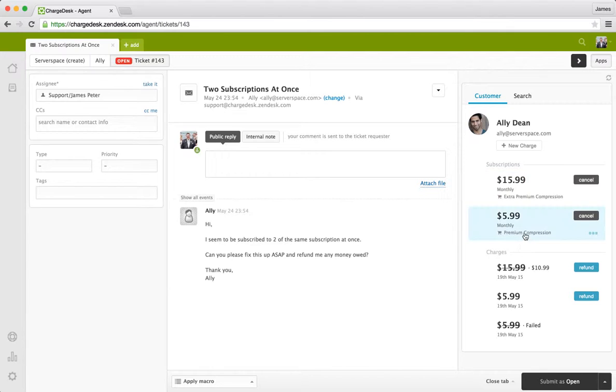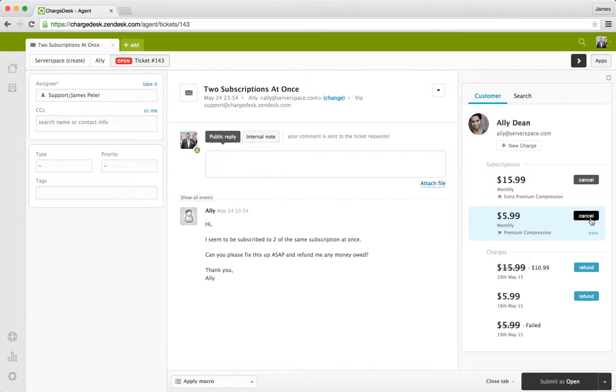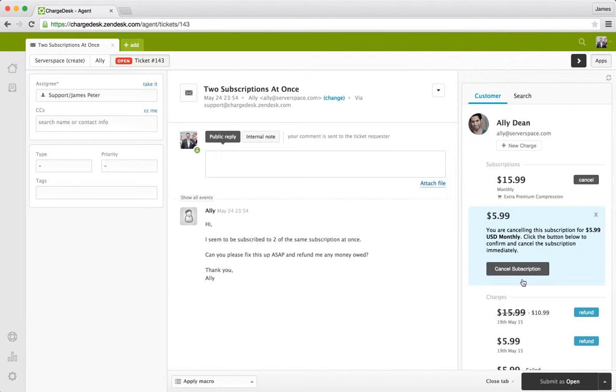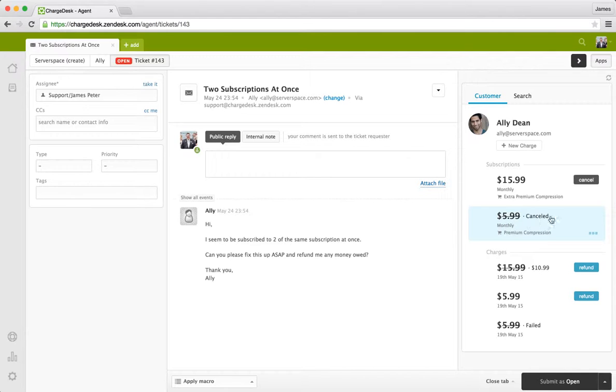So in this case we can see that Ali does have two subscriptions being currently processed. So we can see that he's got this $5 subscription as well as the $16. And this one's probably an error. And we can just go ahead and immediately cancel the subscription. This is going off in real time to your payment gateway and cancelling it. And you get immediate feedback as to success. You can see this being cancelled.